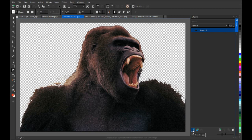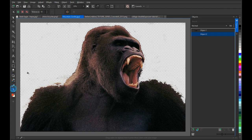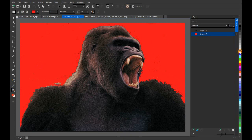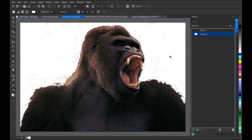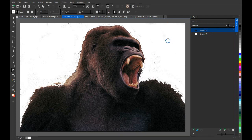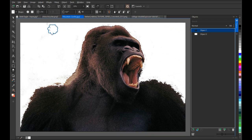Now I'm using the eraser tool with my Wacom pen to clean up. I'll use Ctrl+Shift to reduce the nib size and Ctrl+Shift to make it larger. To help see any remaining dirt, I'm going to create a new object, fill it with a distinctive color, and place it underneath the gorilla object. This makes it much easier to spot any leftover dirt that still needs removing.